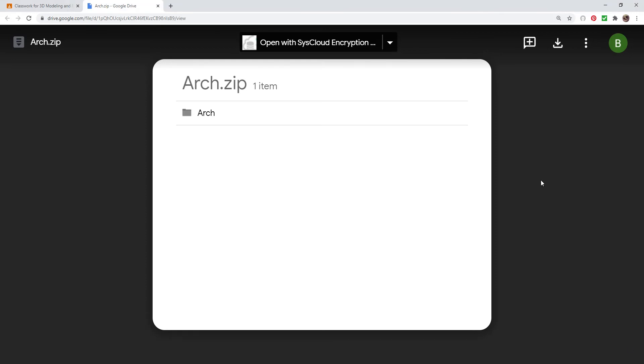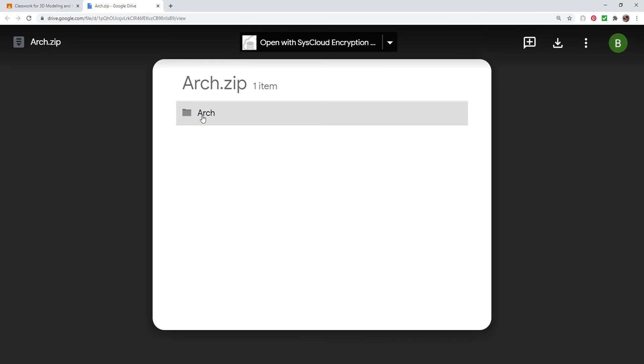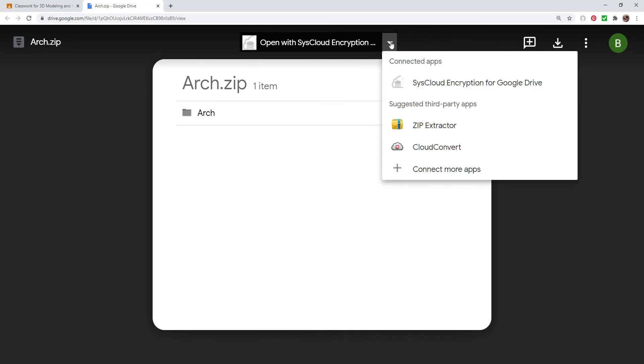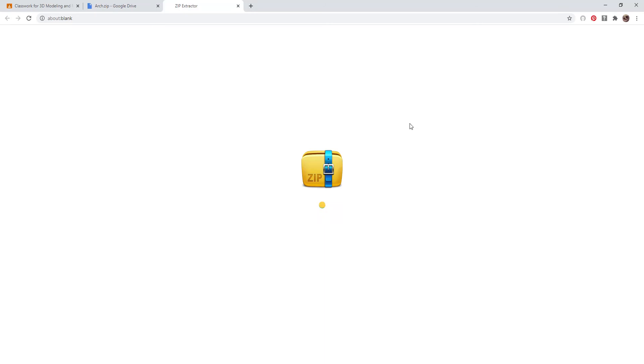One thing you can do as an option is when you click on the zip file and you get it open, there's other apps, connected apps. Zip Extractor is a safe app that you can get.